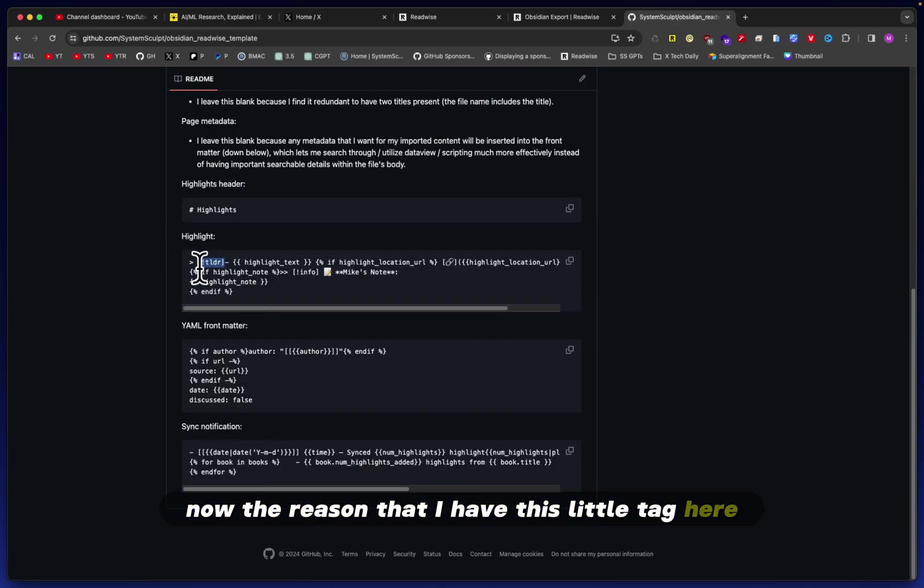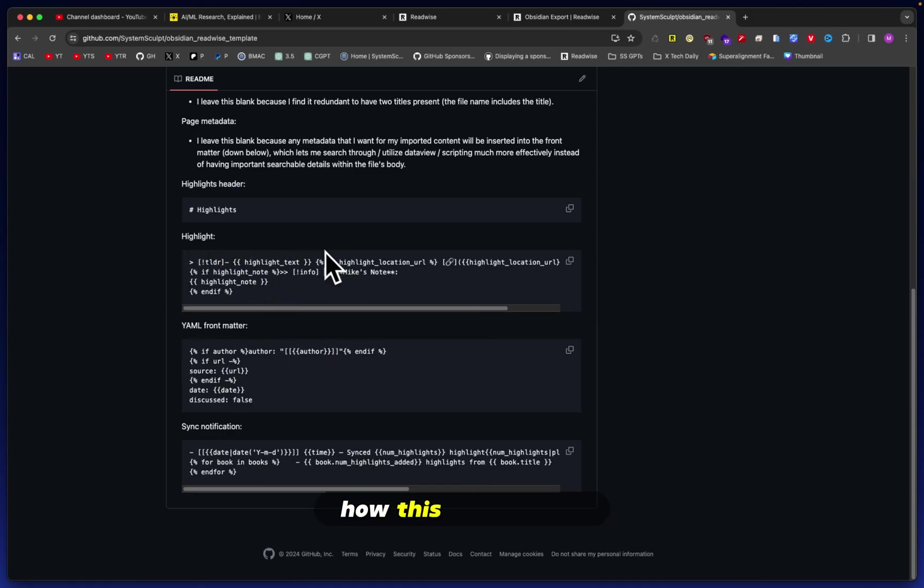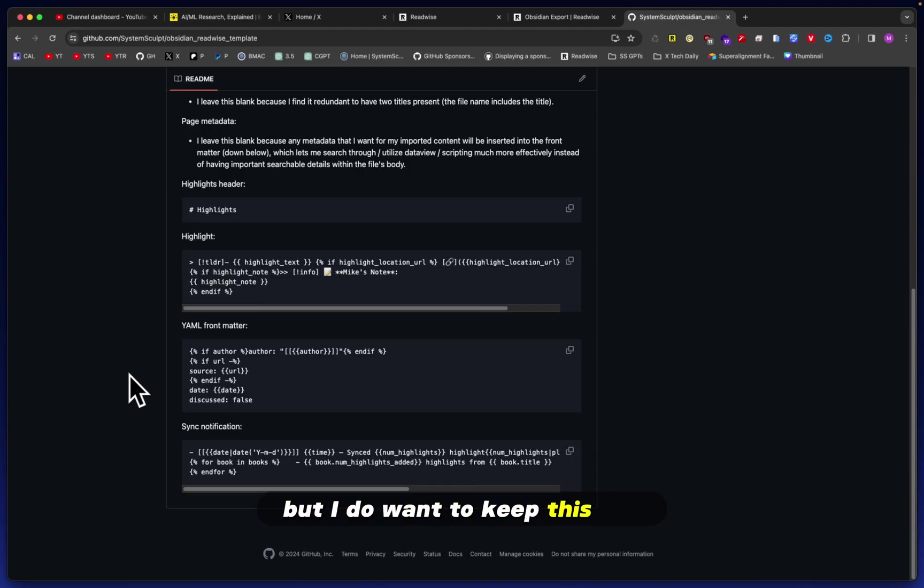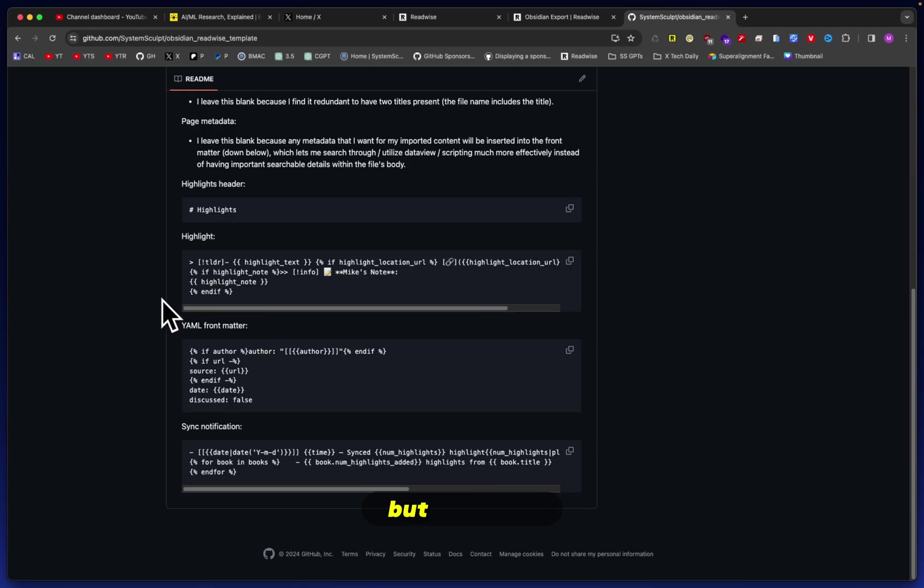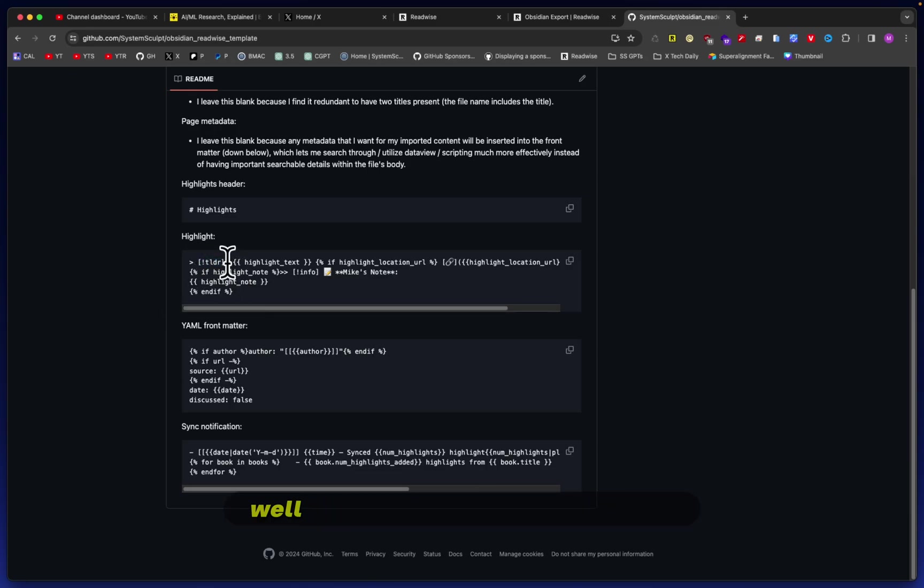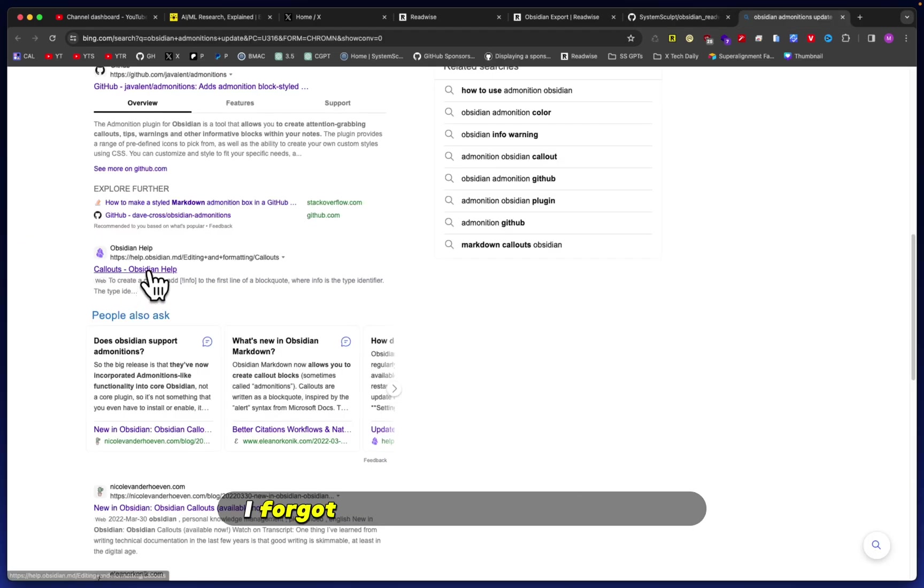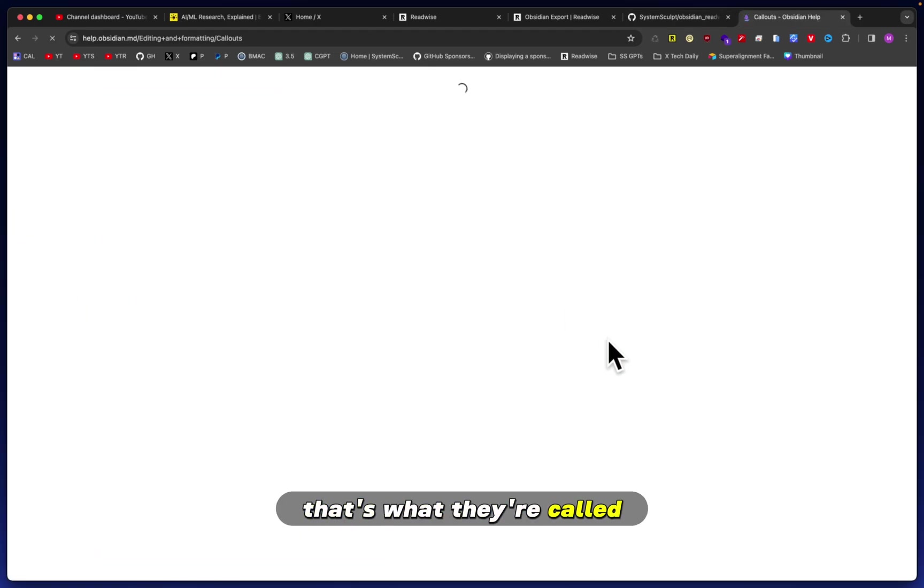Now, the reason that I have this little tag here—and if you do want me to dive deeper into how this code works, then I can definitely do that in a separate video—but I do want to keep this one quite short just so that you can get it all set up appropriately. Obsidian introduced what's called—they're not called annotations—they're called callouts, that's what they're called.